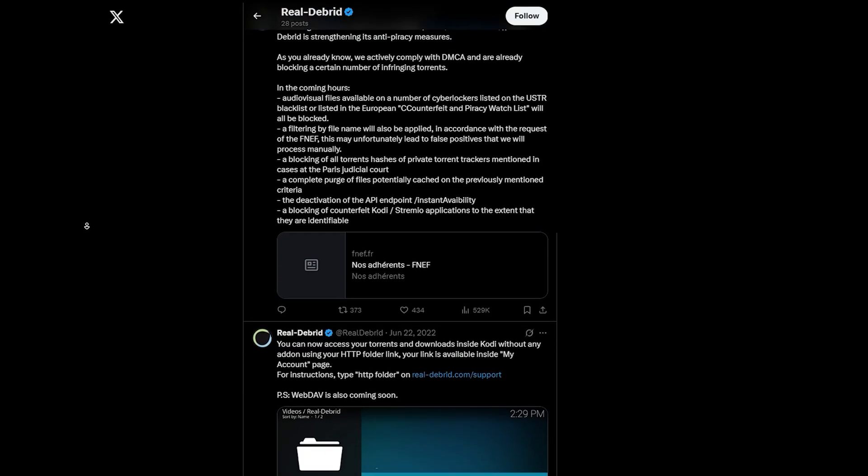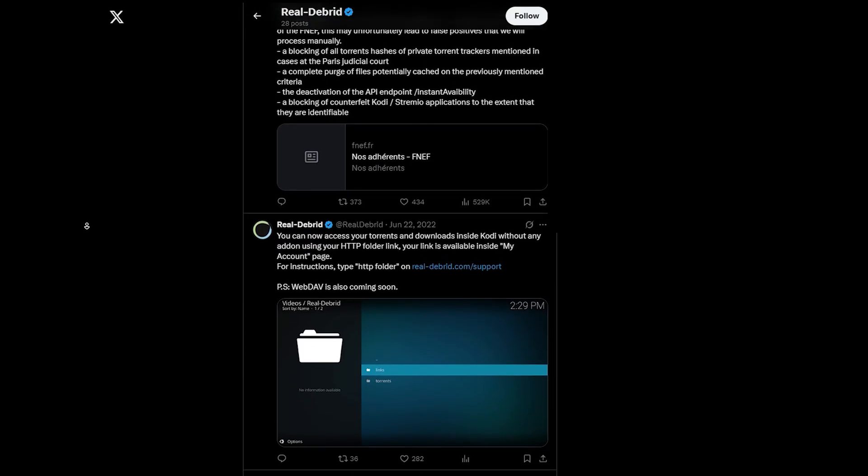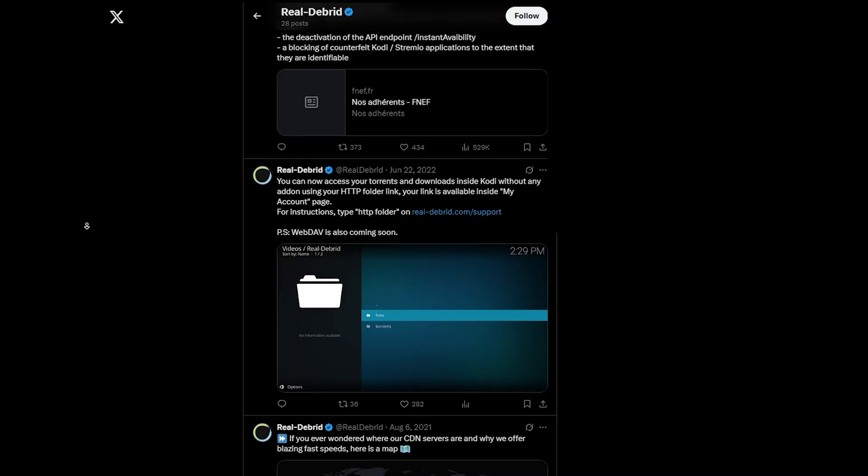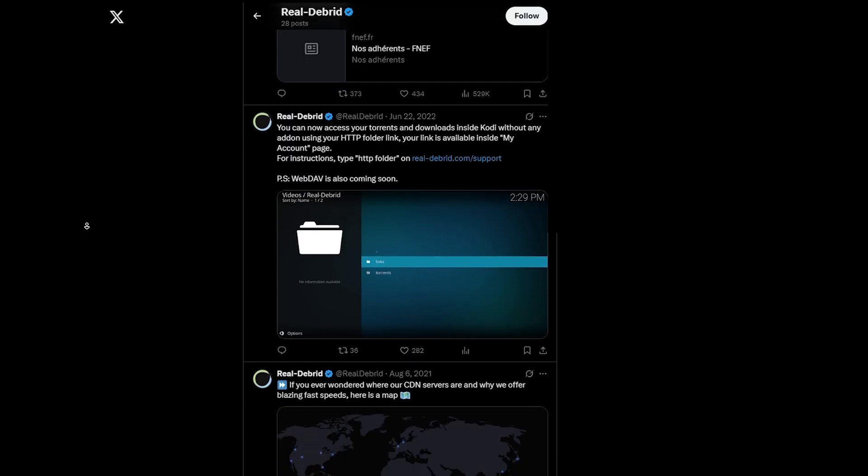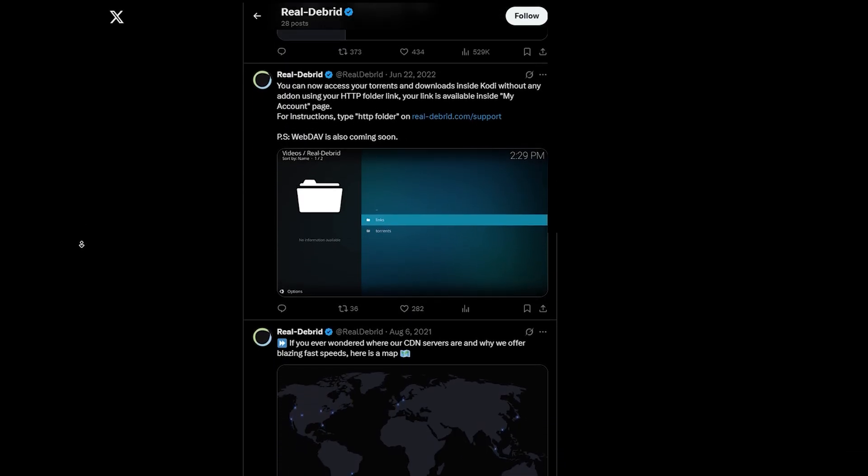But just to be clear, Real-Debrid is not a streaming service. It doesn't host content or provide movies. It simply enhances your streaming experience by improving the quality of the links your apps find.